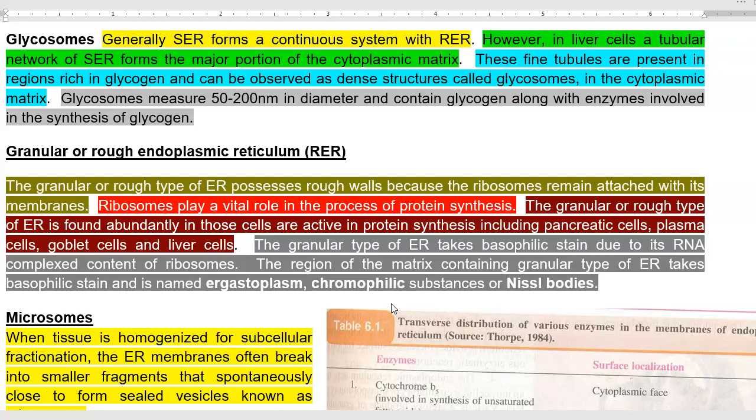However, in liver cells, the tubular network of smooth endoplasmic reticulum forms a major portion of the cytoplasmic matrix. These fine tubules are found to be present in regions that are rich in glycogen, so they are called glycosomes.